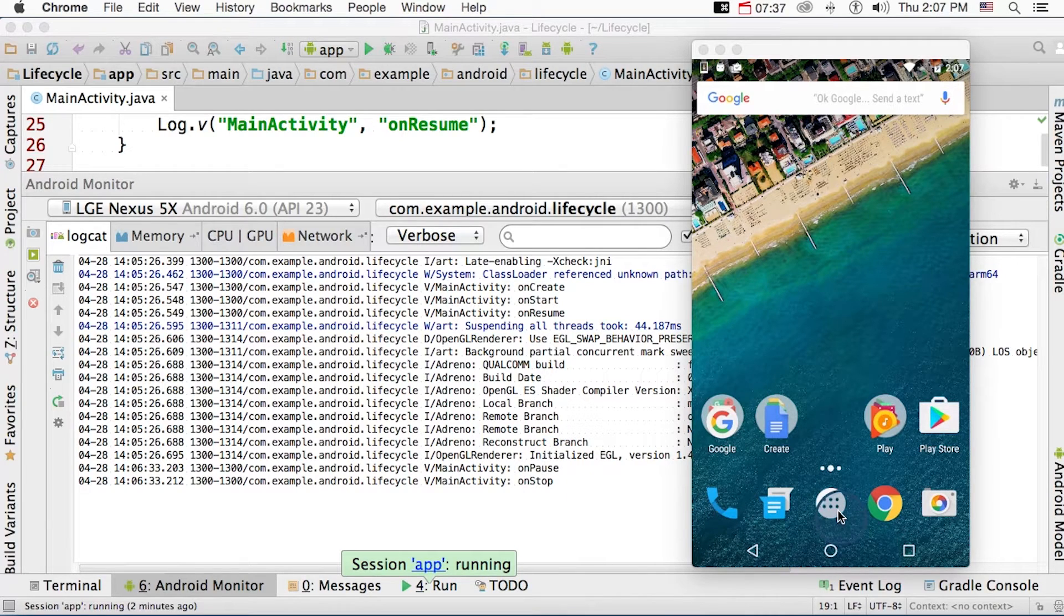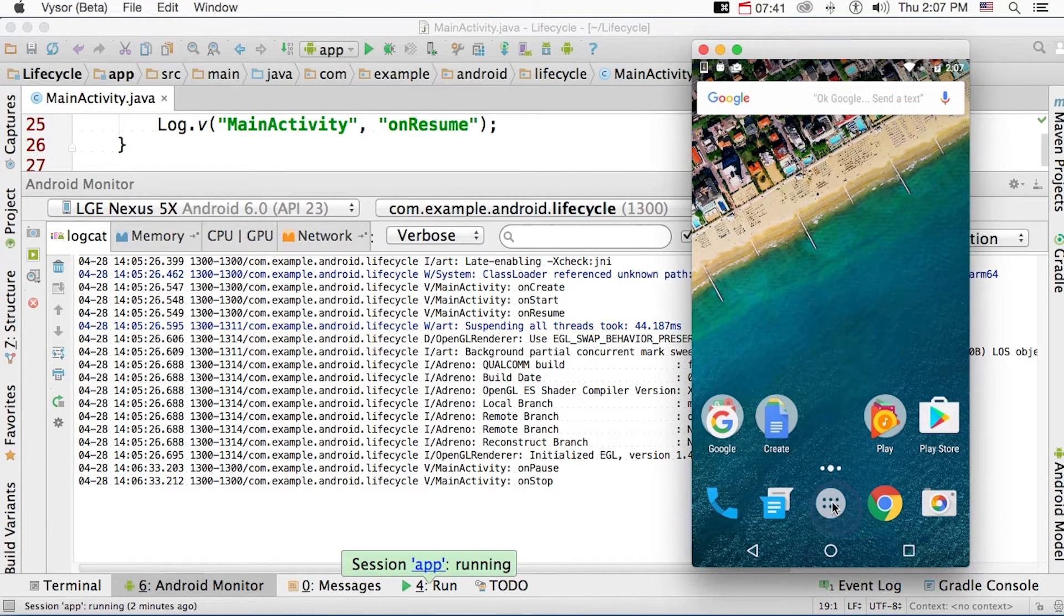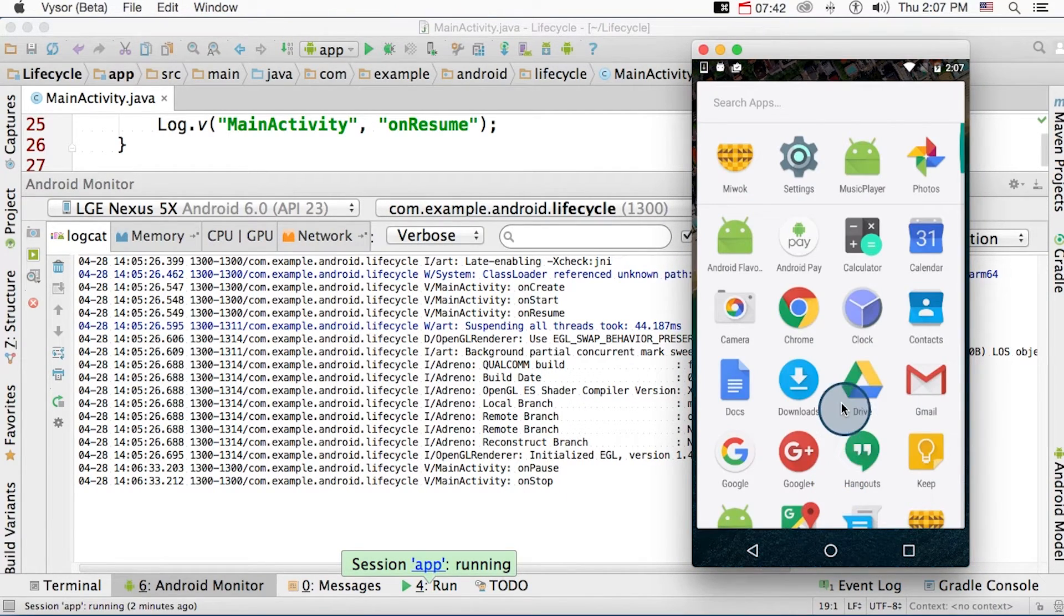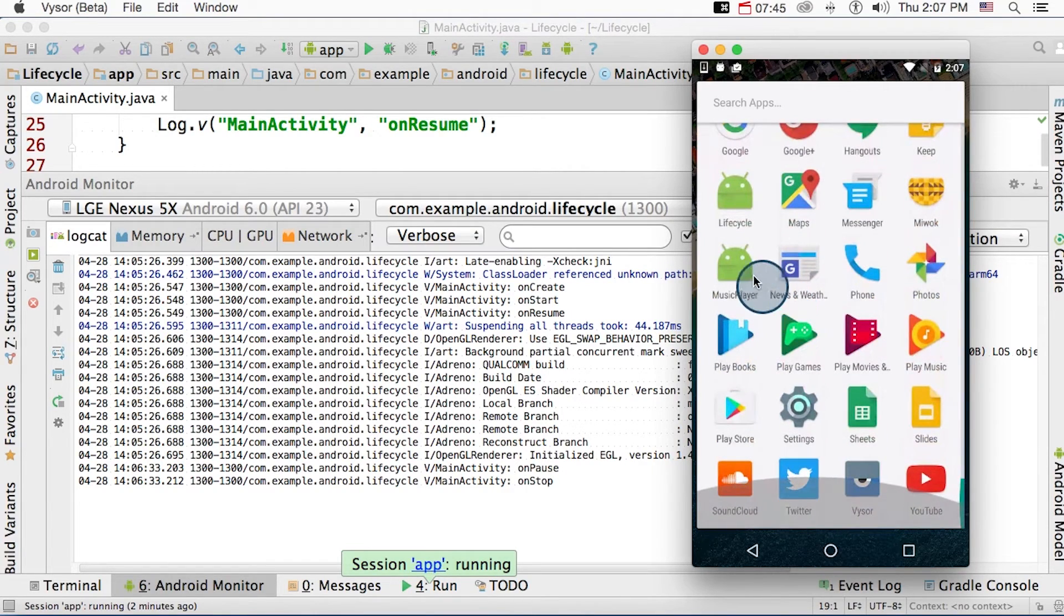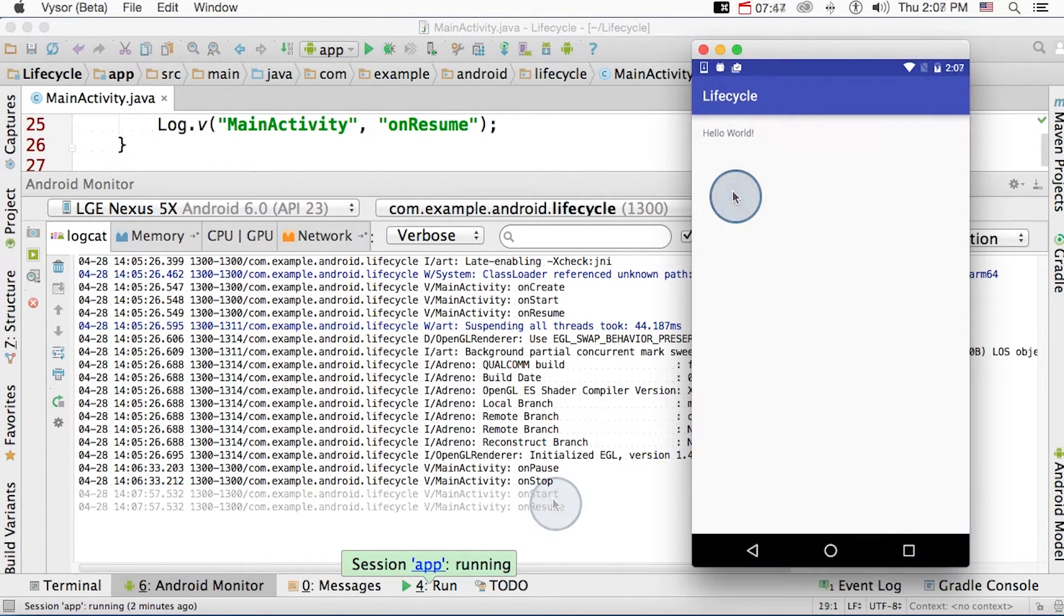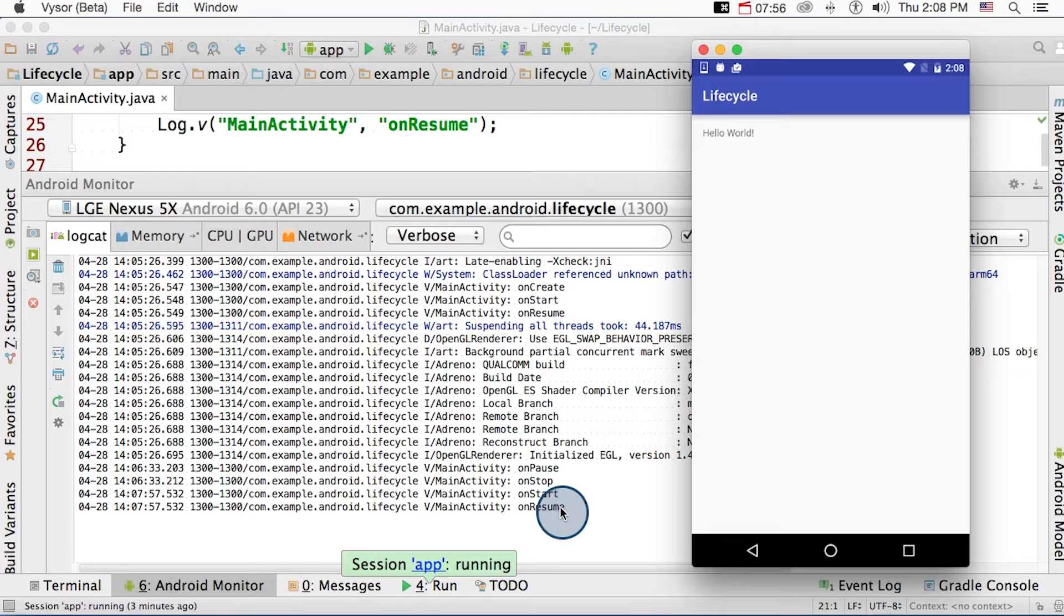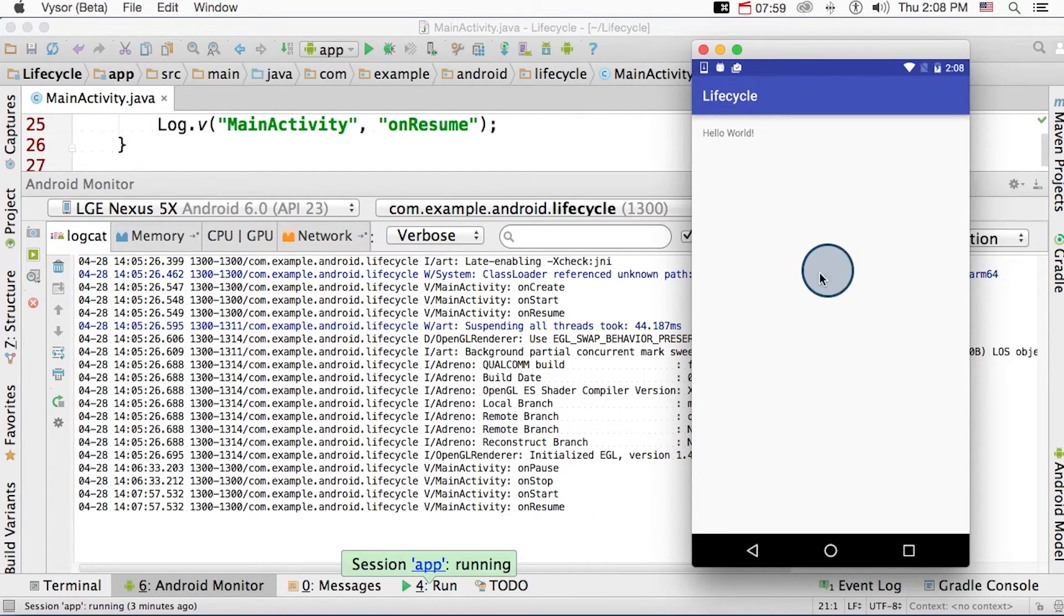Now if I go back into my app, then the onStart and onResume methods get called. And then the activity is now active and I can interact with it.